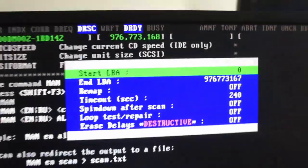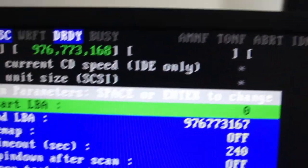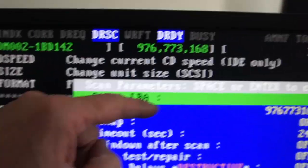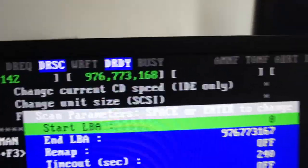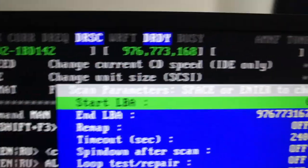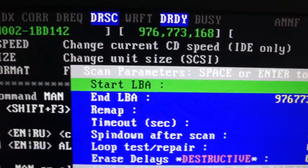So it's just going to ask you for the start LBA and the end LBA, which is the logical block address. Basically, I'm just going to do the whole disc.